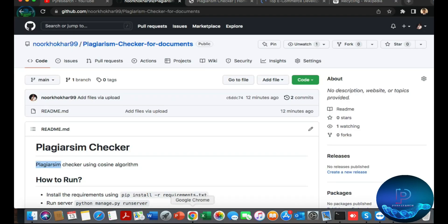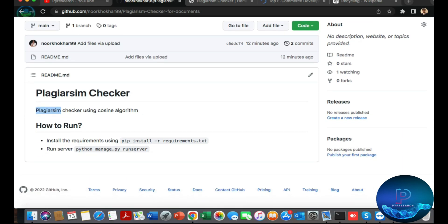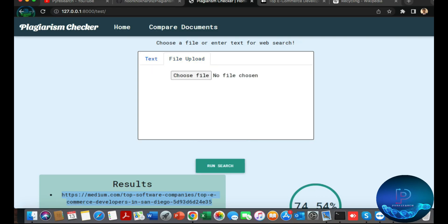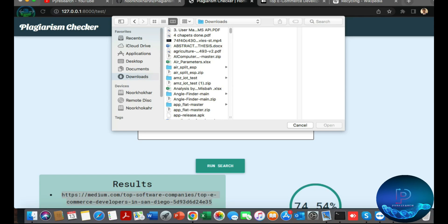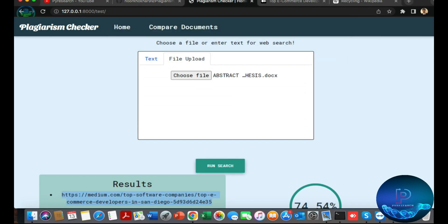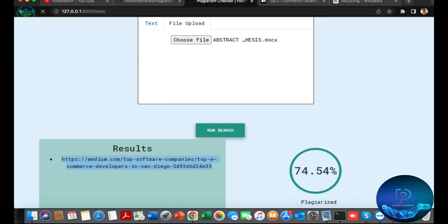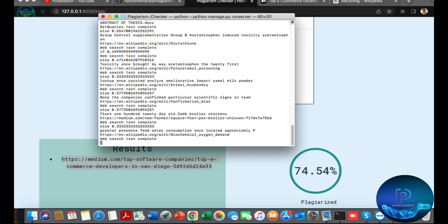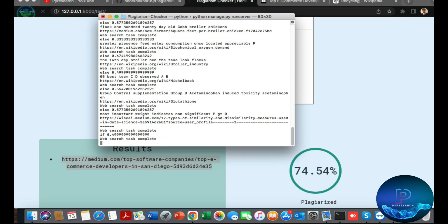You can also upload your document. I don't have a single document in hand right now, but let me upload some files. I am uploading my abstract — you can see the result of this abstract is being checked against websites from Google.